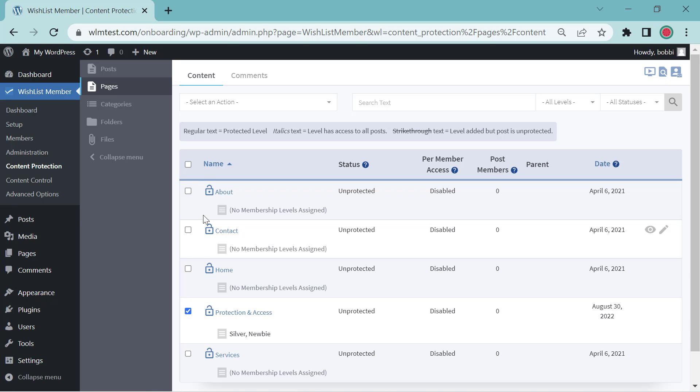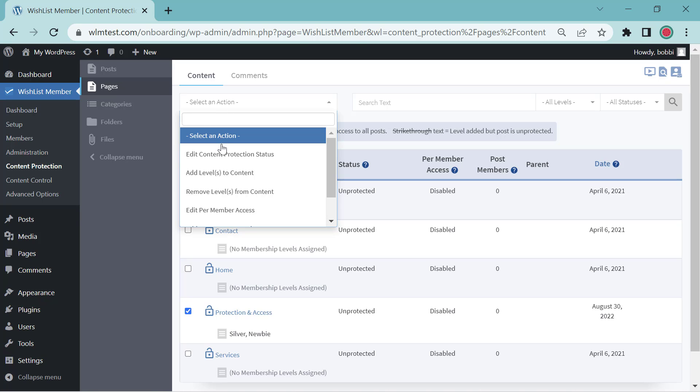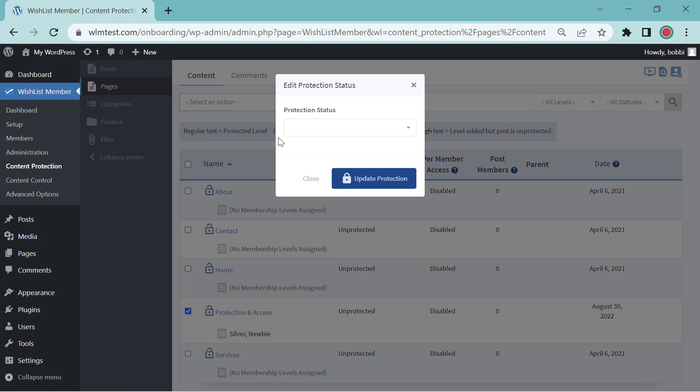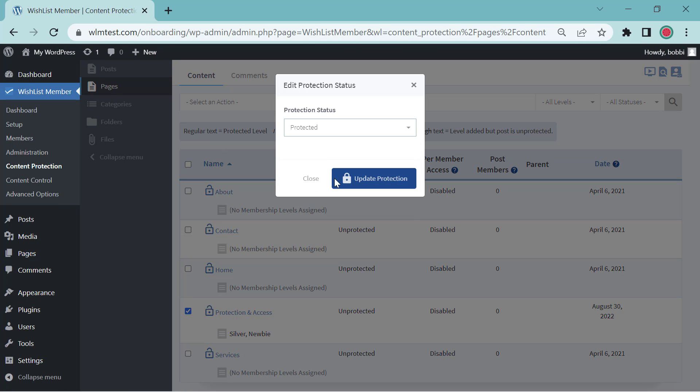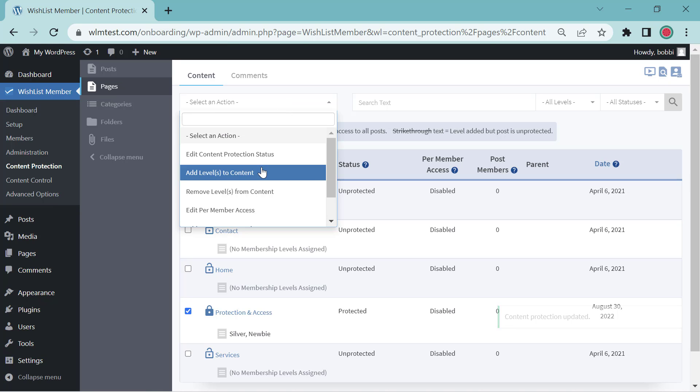Let's do something else. We're going to mark this as protected again and we're going to add access. So that's add levels to content, which gives the membership level the access to this content.